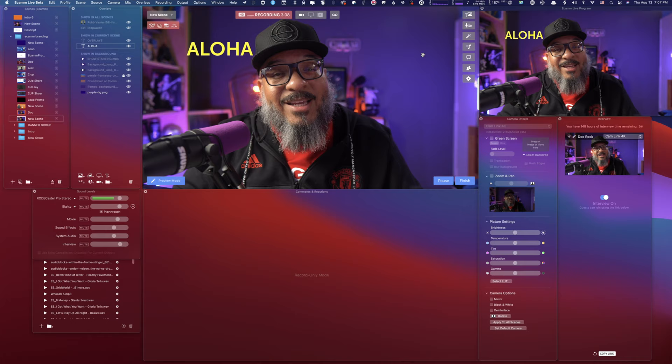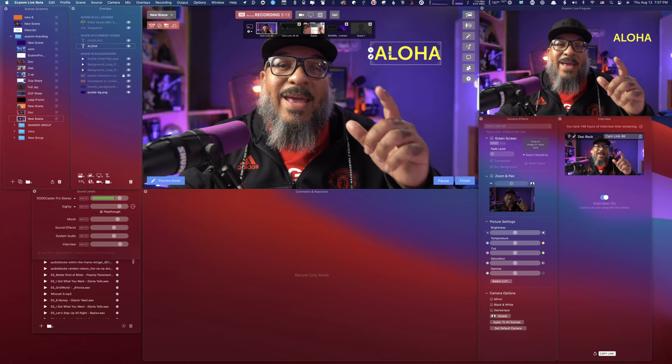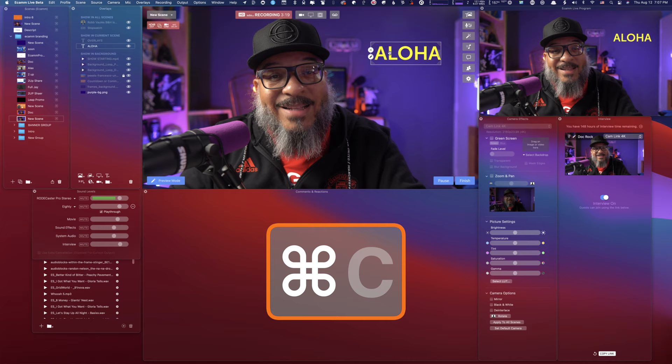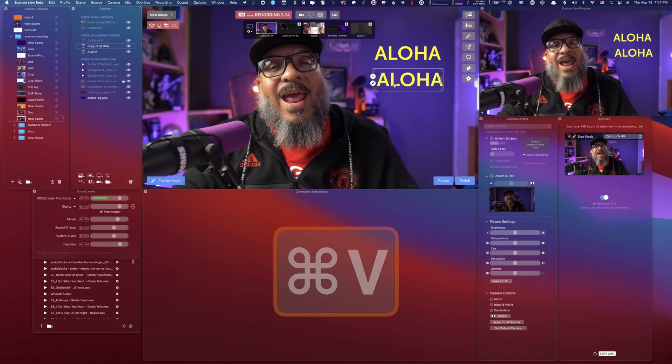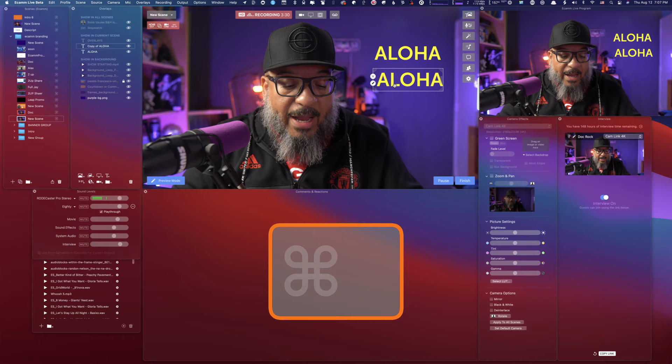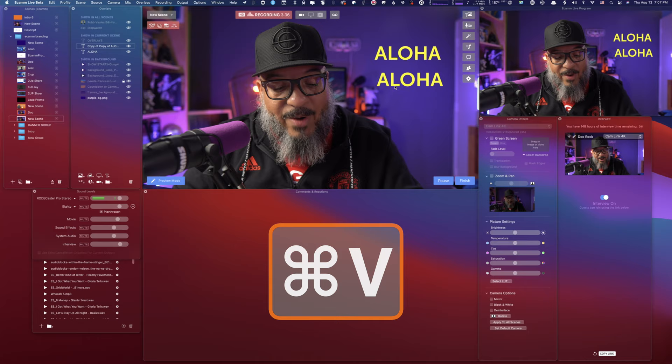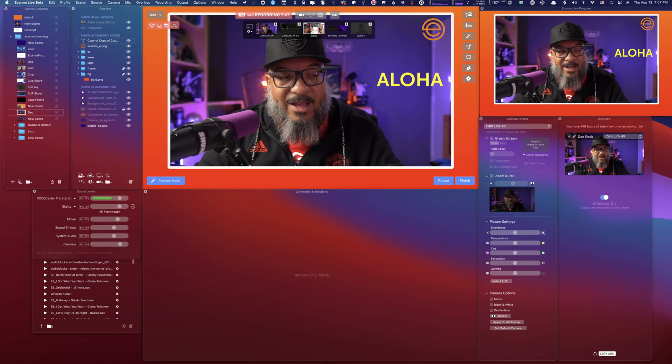Now let's say I want to make a copy of this Aloha overlay. Hit Command+C — very common — and then Command+V, which will make a duplicate. Now I have two. If I want to move one somewhere else, I can hit Command+X to cut it, and Command+V will put it back. So I can cut this out of one scene, come over to another scene, and Command+V to paste it right back in.